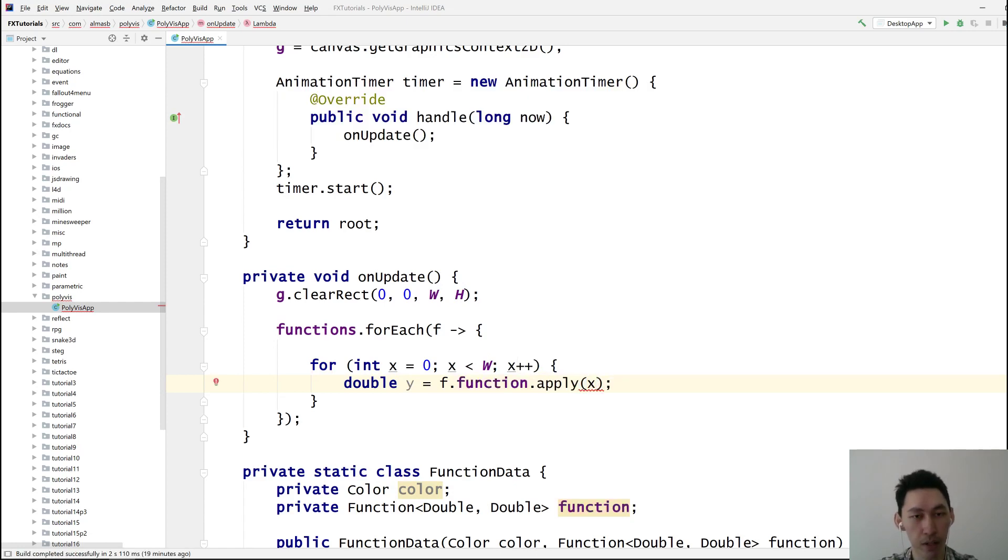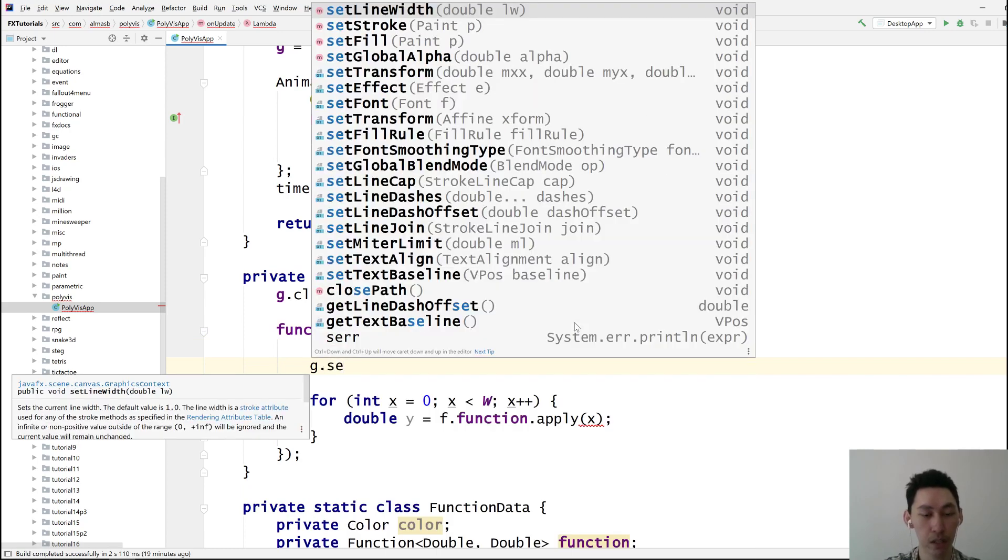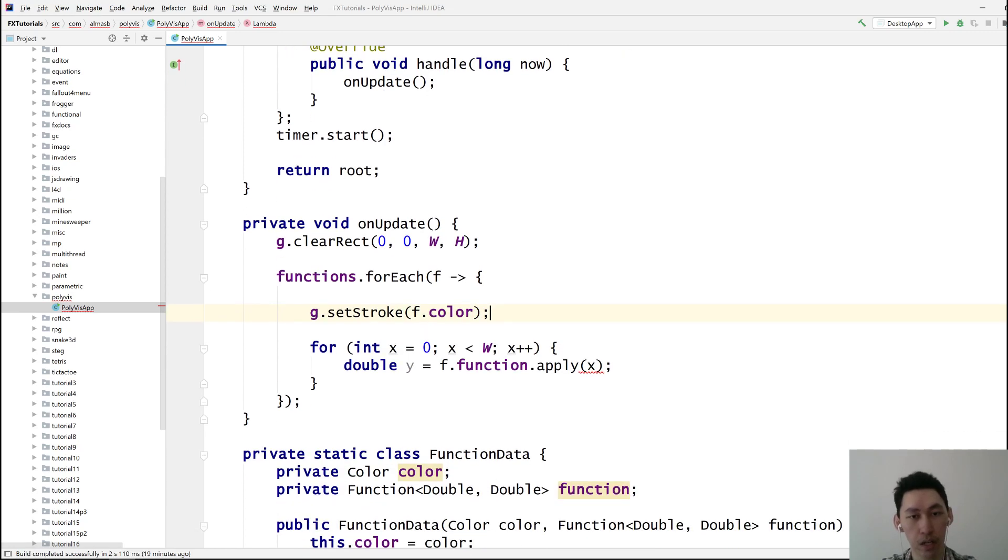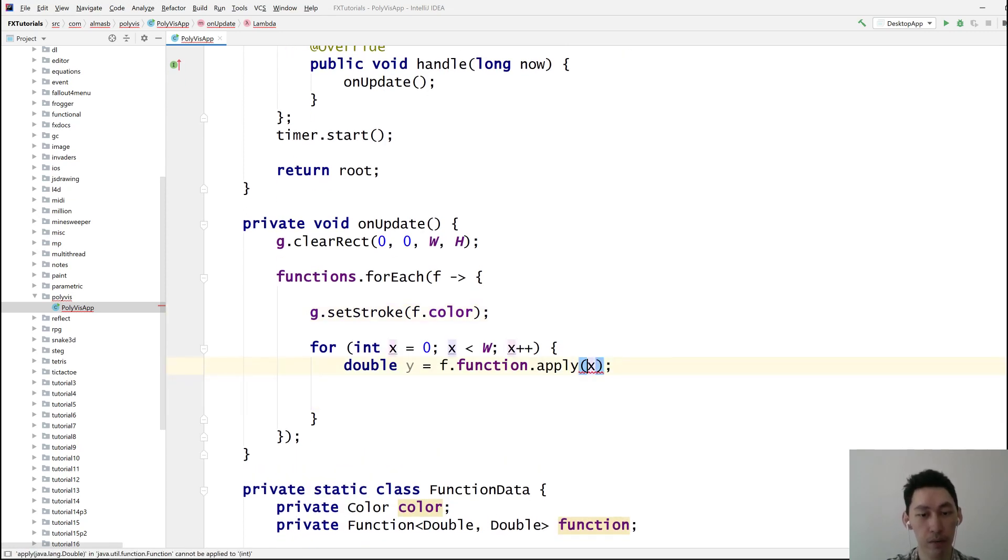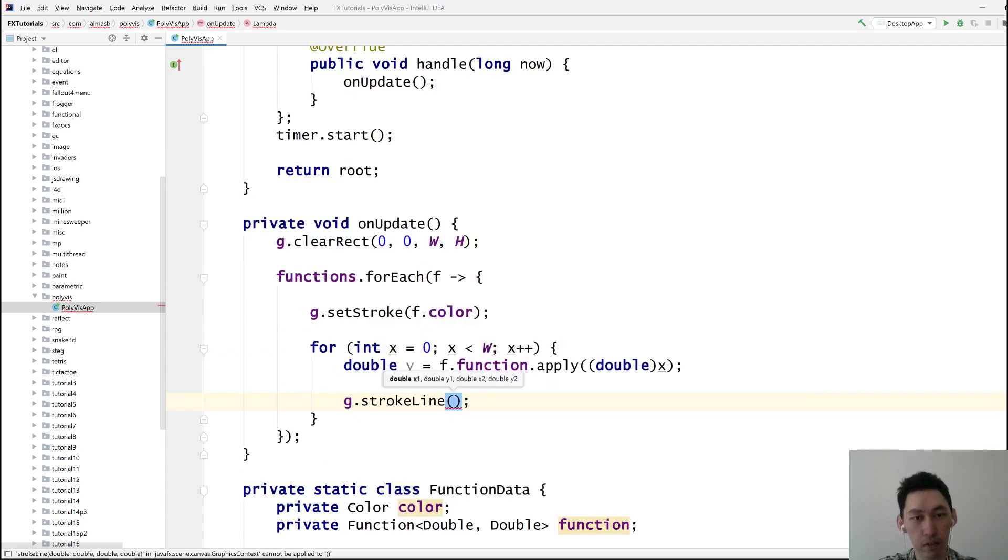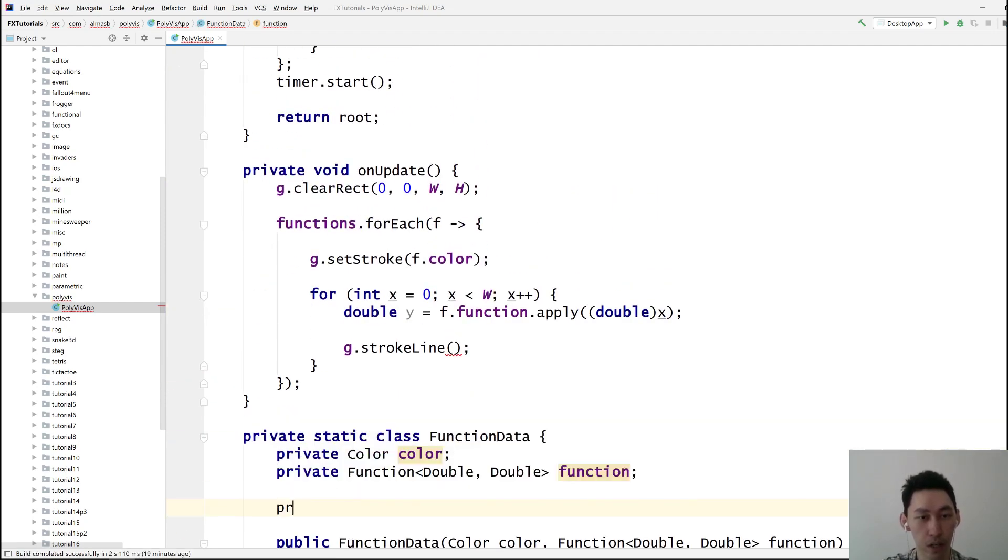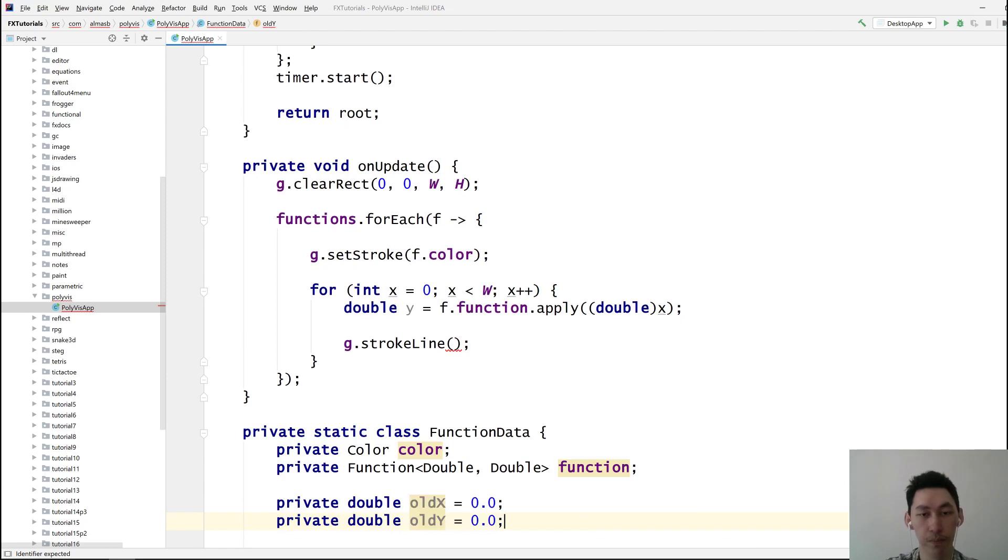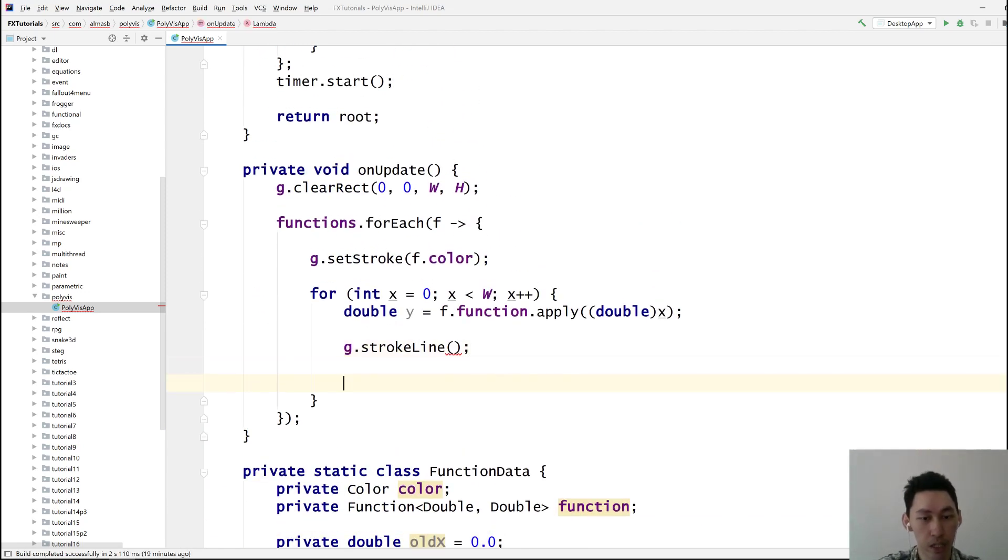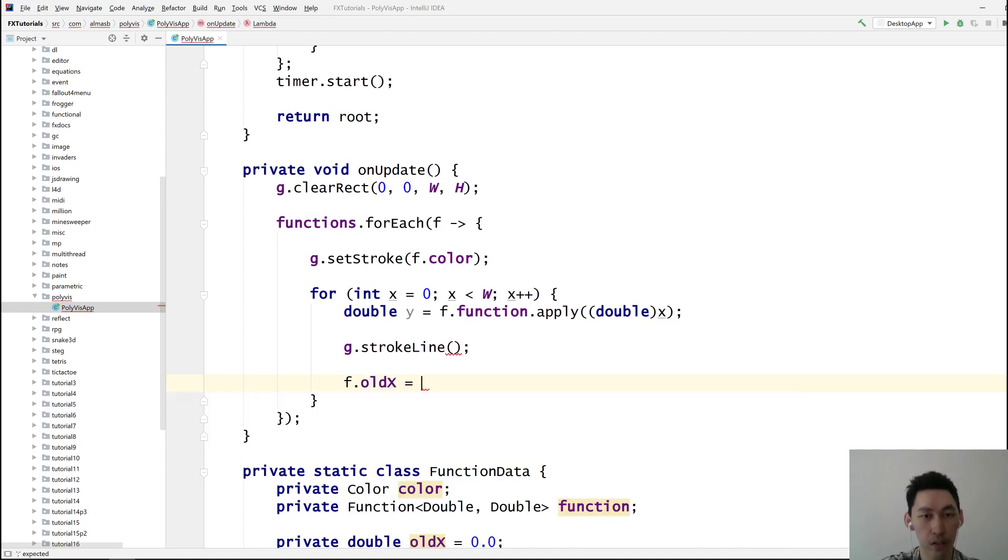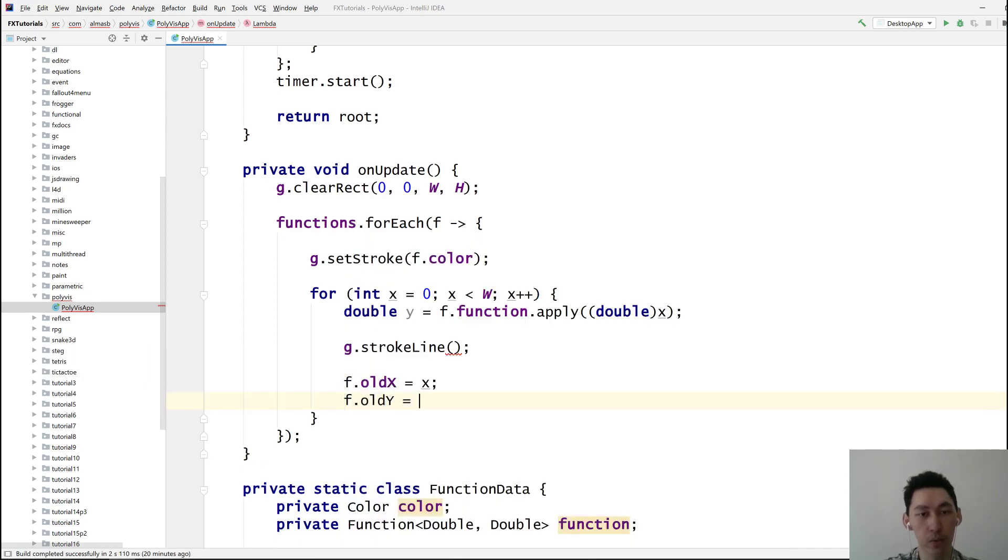That's the y value. We also need to set the color, set stroke. It's f color. And then we need to, what? Oh yeah. Double. We need to do stroke line from, okay. So we need to store previous x, y coordinates, and old x, 0, 0, and then old y. Then once we're done, f old x is x, and then f old y is y.